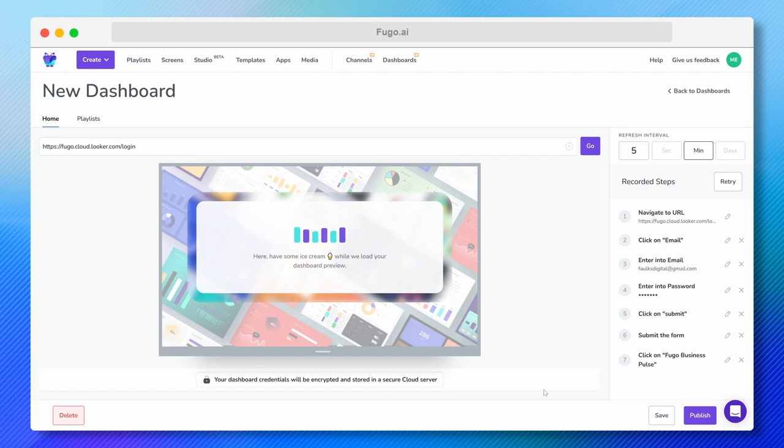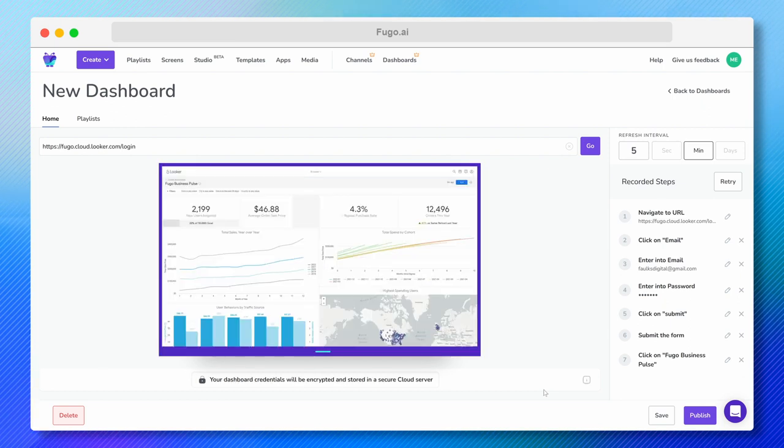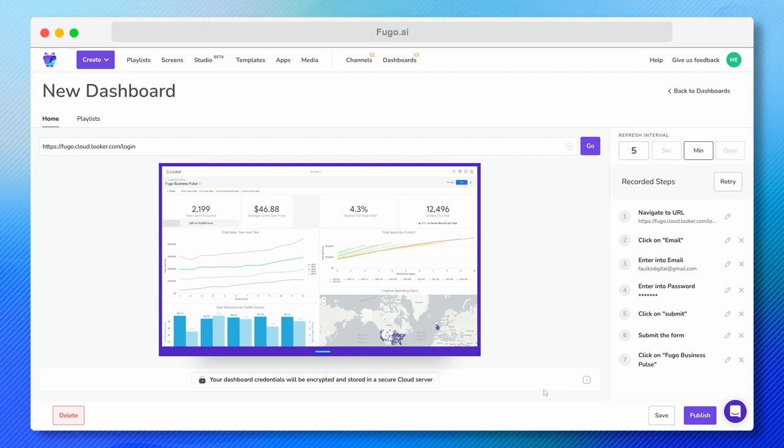Now I'm back in Fugo, where my dashboard preview is loading. So what's happening while my preview loads is that Fugo's reproducing the steps I took during my recording to fetch my dashboard and send it to my screens. When that's done, my dashboard preview will show up here in the CMS.